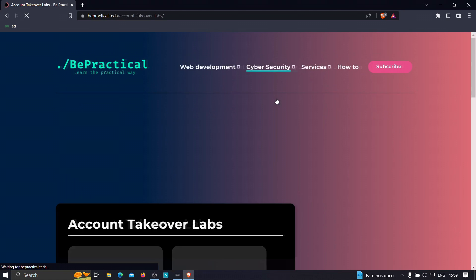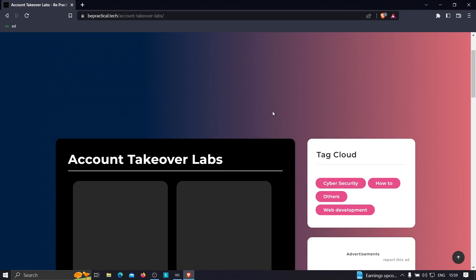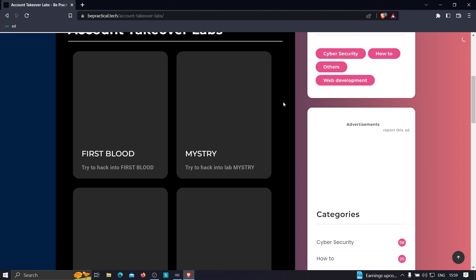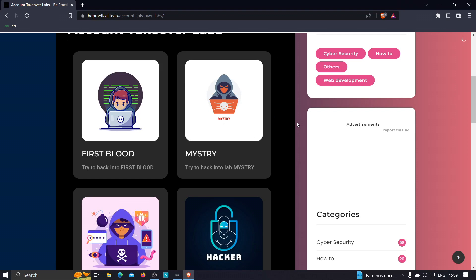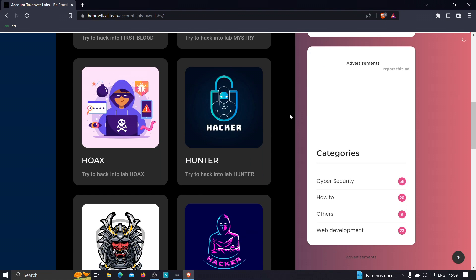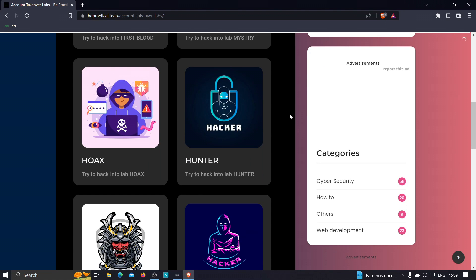If you head over to the lab section in the cyber security area, you'll see we currently have 10 labs based on account takeovers, all based on real-world scenarios where you learn how hackers can hack into anyone's account due to misconfiguration in the web application. These labs are absolutely free, so go check them out. Now without further ado, let's get started.